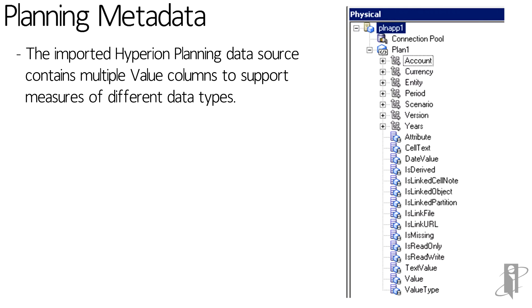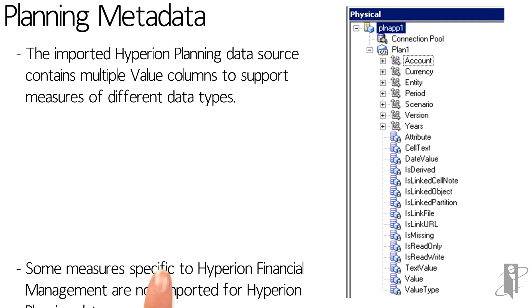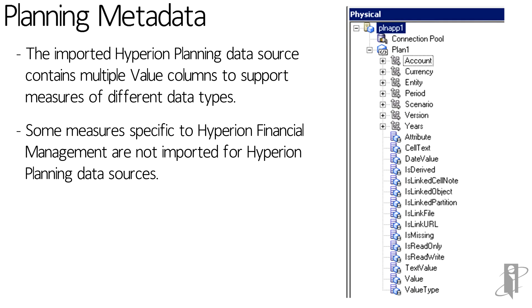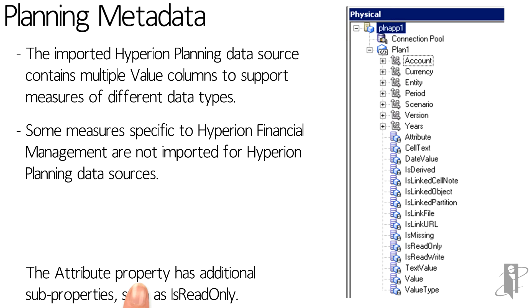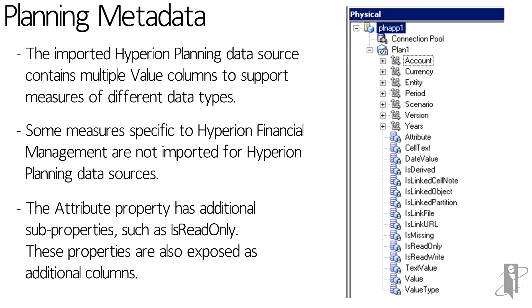When Hyperion Planning is imported, multiple columns to support the measures of different data types are added. Measures specific to HFM are not imported. And attribute properties for additional sub-properties such as read-only, these properties are now also added as additional columns.